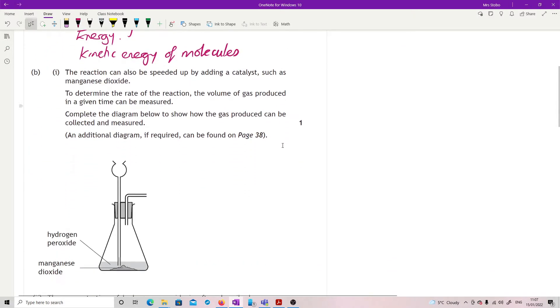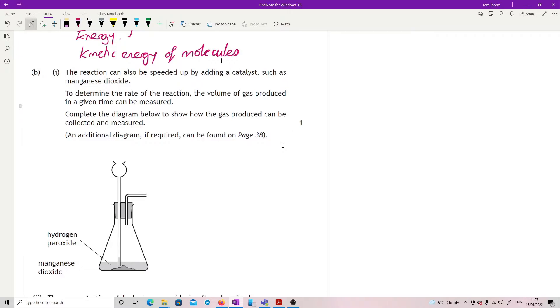The reaction can also be speeded up by adding a catalyst such as manganese dioxide. To determine the rate of the reaction, the volume of gas produced in a given time can be measured. Complete the diagram below to show how the gas produced can be collected and measured. So this is just one mark because you're only adding in one point on this diagram.